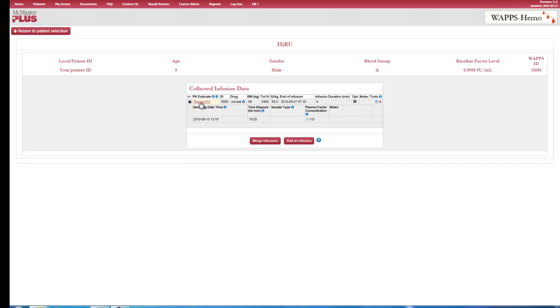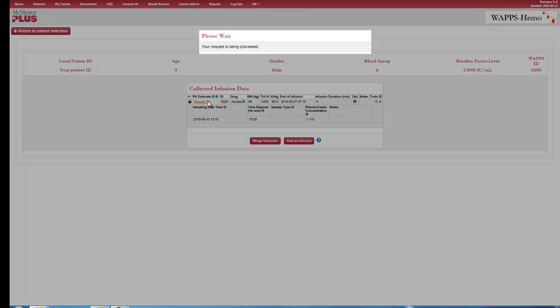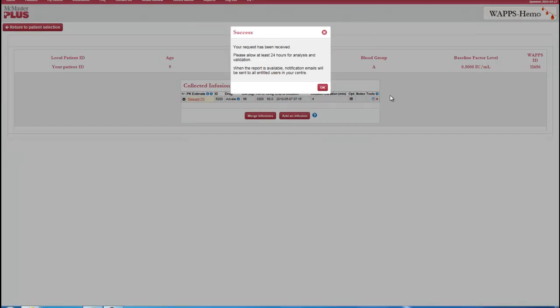Requesting a PK assessment. After the infusion data are finalized by clicking the Finalize Measurements button, the user can request Formal Kinetic Estimates by clicking the Request PK button in the PK Estimate column. A message confirms a successful request.